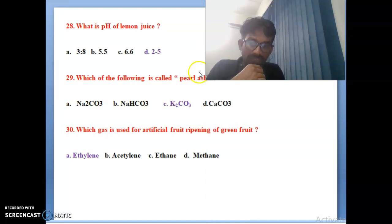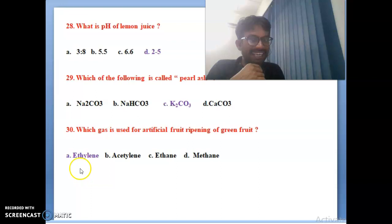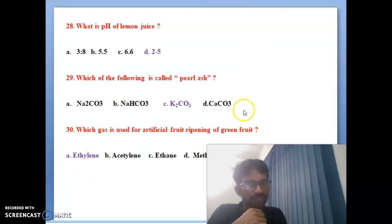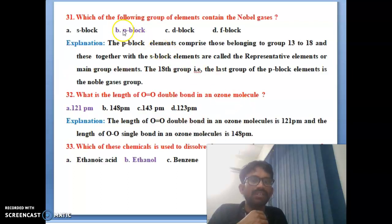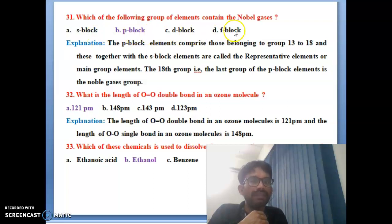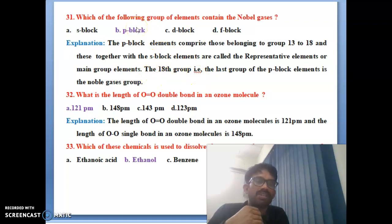Twenty-sixth bit: which acid is present in sour milk? Lactic acid is one of the sources in the taste of sour milk. Twenty-seventh bit: the ratio of mass of hydrogen to mass of oxygen in water is always 1:8 — 1:8 is the correct answer. Twenty-eighth bit: what is the pH of lemon water? The pH range of lemon juice is 2–2.5. Twenty-ninth bit: which of the following is called pearl ash? K2CO3 is called pearl ash. Thirtieth bit: which gas is used for artificial ripening of green fruits? Ethylene is the correct answer.